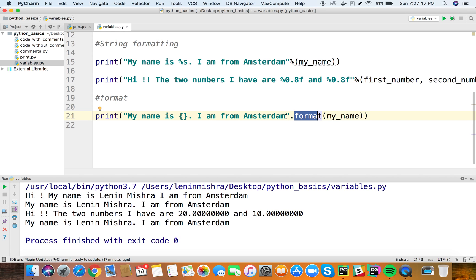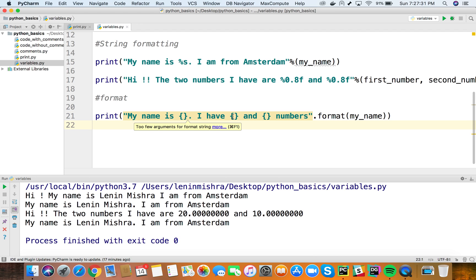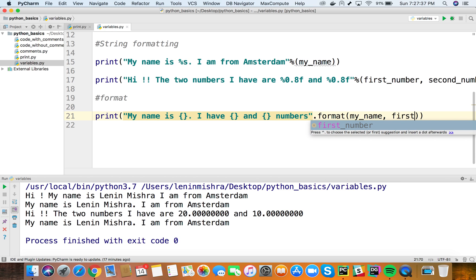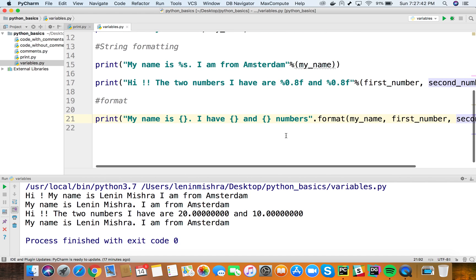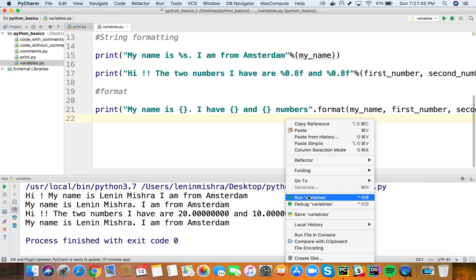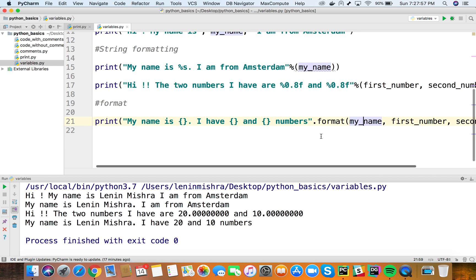You can have as many values inside format as you like. For example with three curly brackets for my_name, first_number, and second_number, you pass all three into format() in order. Each curly bracket gets replaced with the corresponding variable value in sequence. This is how the format function works.